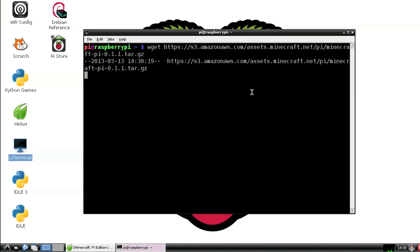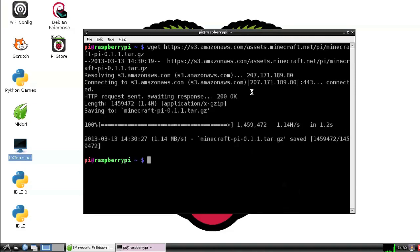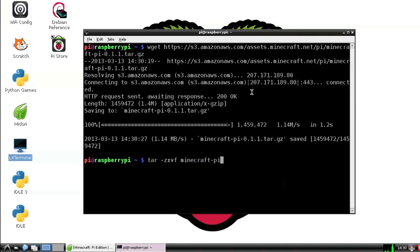This is a compressed tar and gzip archive so we need to uncompress it. We do that like this: tar -zxvf minecraft-pi-0.1.1.tar.gz